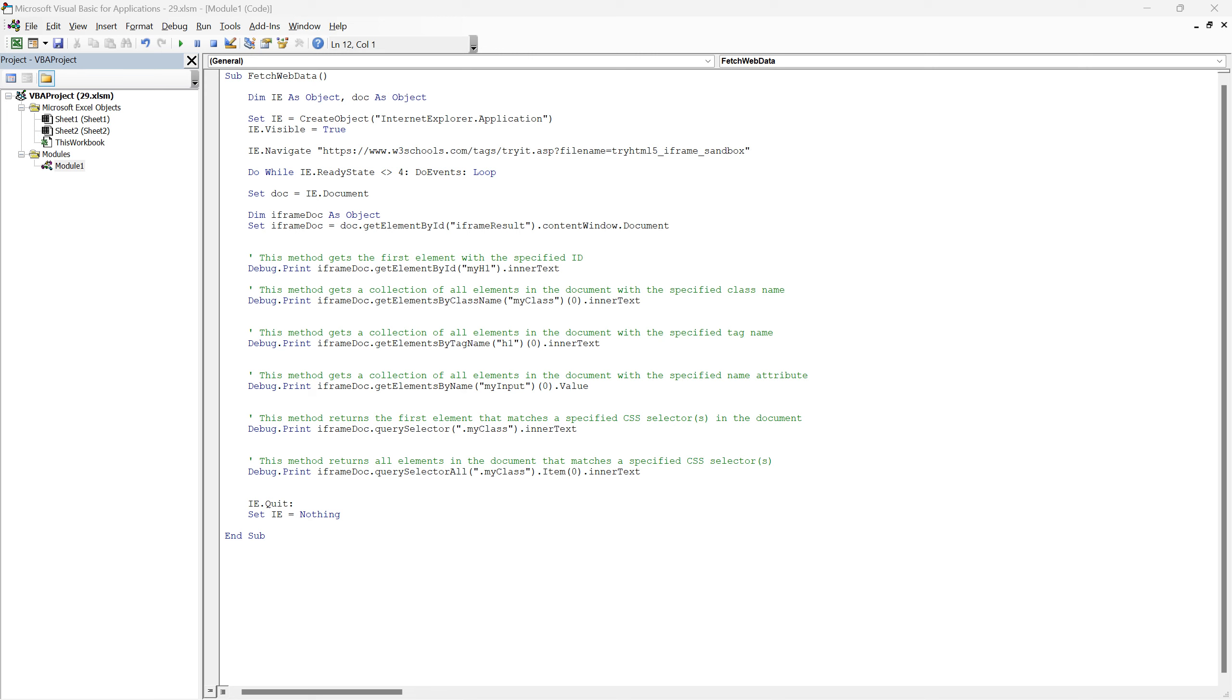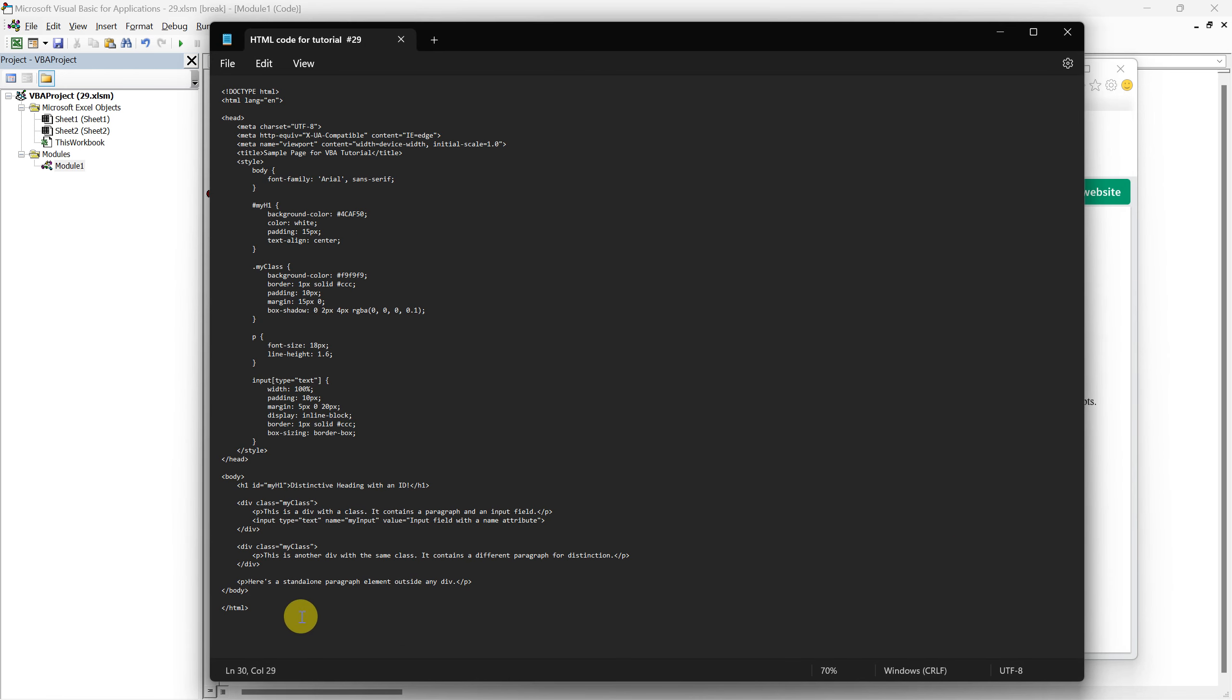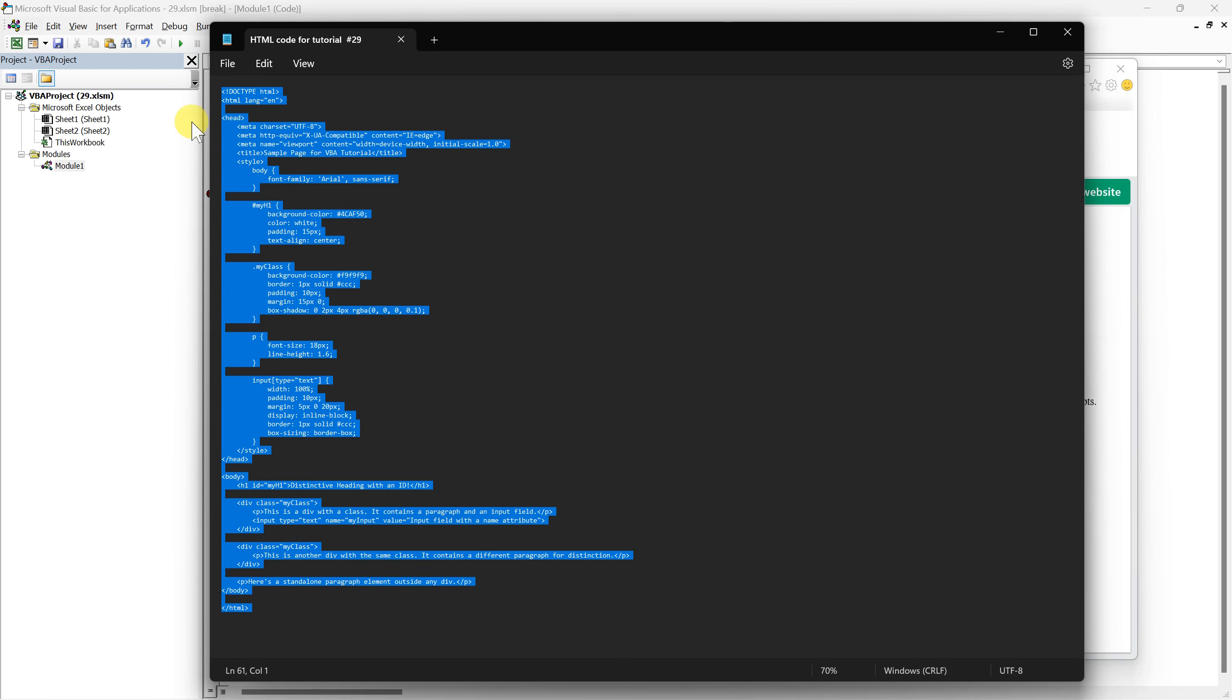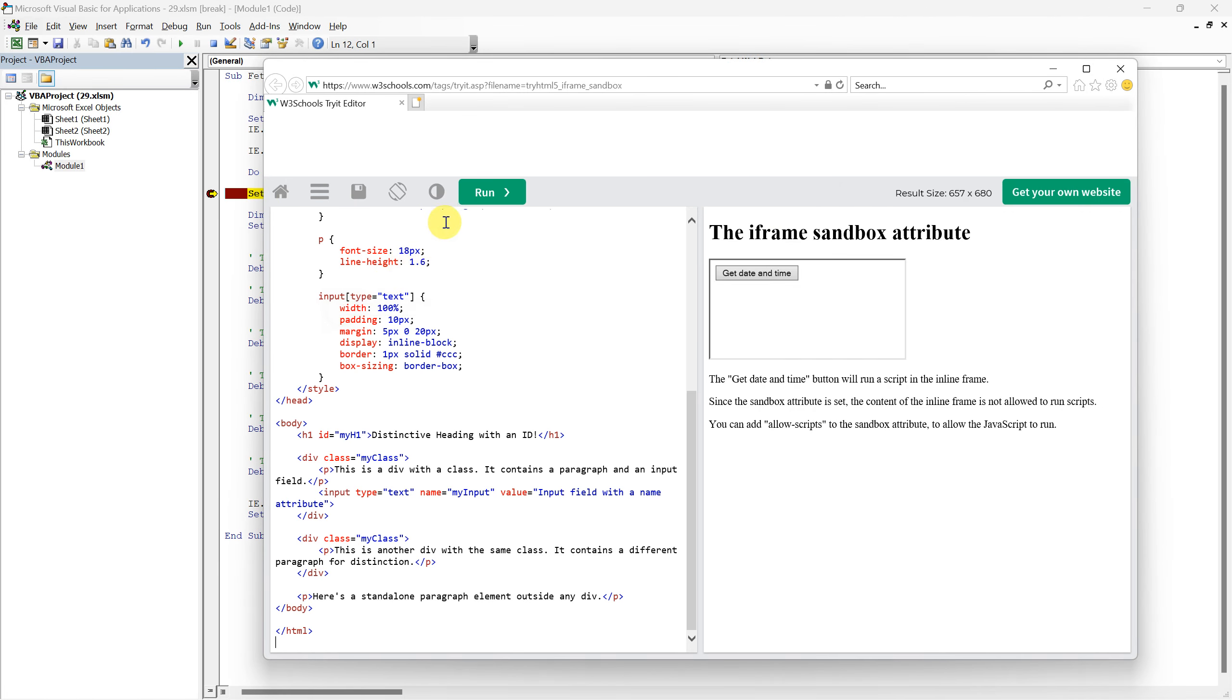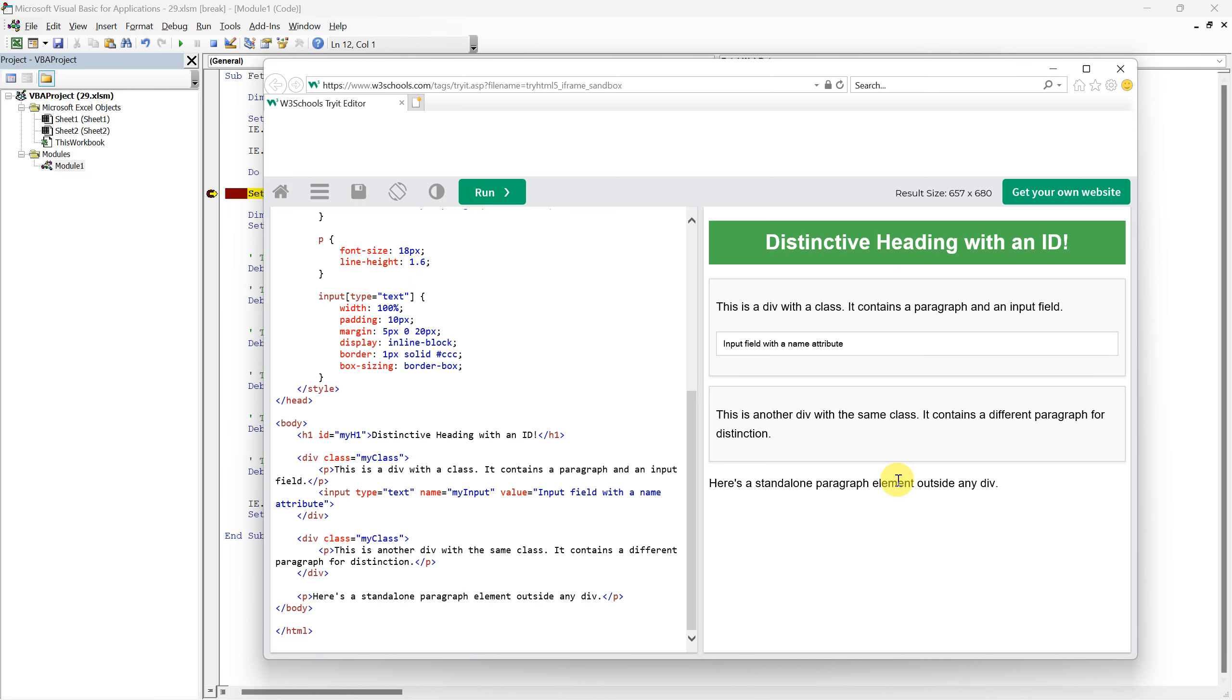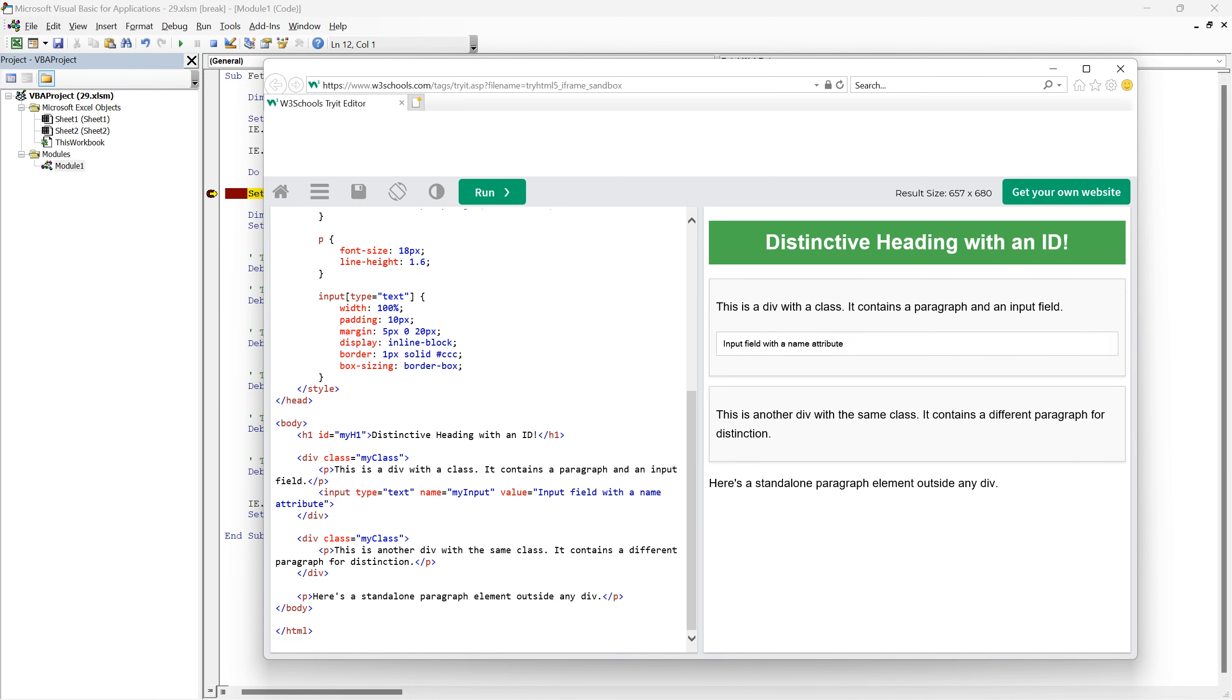Alright, before we start exploring the various methods for extracting data, let's put a breakpoint just before set doc equals ie.document and run the code. This will navigate us to the URL specified in our code without progressing further into our VBA subroutine. This way, we can interact with the web page and illustrate the concepts using live examples. Here, we will be working with a sample HTML code that I'll insert into the sandbox. This acts as a simulation of a real-world scenario, allowing us to extract data as we would from a live website, and thus, enabling us to showcase all the different methods in our code in a single, cohesive example, instead of jumping between multiple websites.